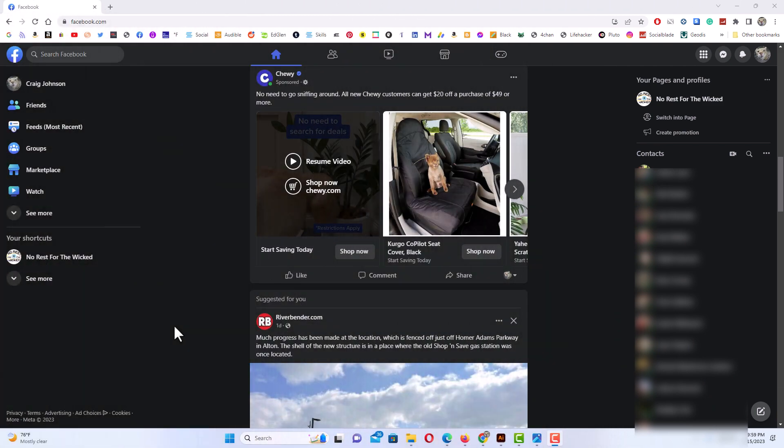I have Facebook opened up and I'm already logged in. To search for local events on Facebook, it's pretty easy. I'm on the normal news feed page here. What you want to do is go to the left side here.